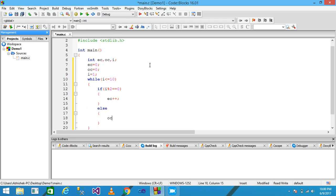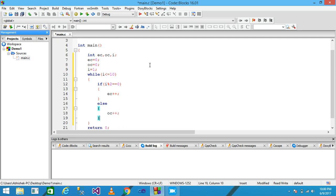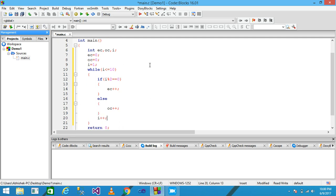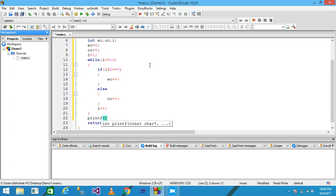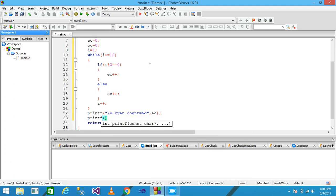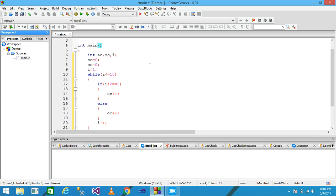Otherwise, OC plus plus. And at the end of the loop body I write I plus plus. Then I write printf with a newline and 'even count equals %d', comma EC, terminated by semicolon. Then printf with a newline and 'odd count equals %d', comma OC, terminated by semicolon.